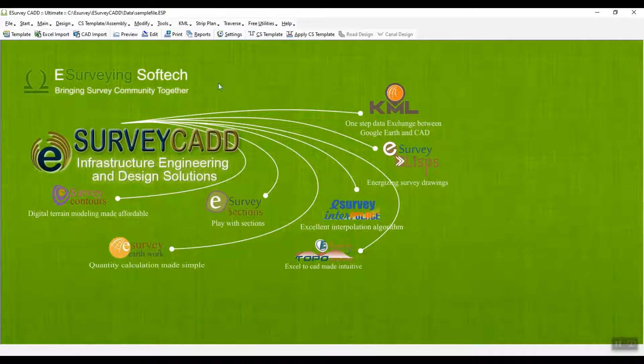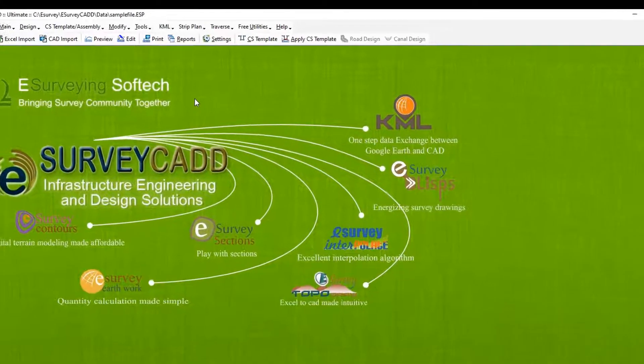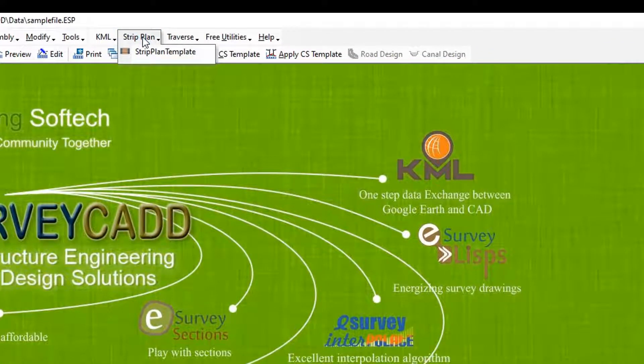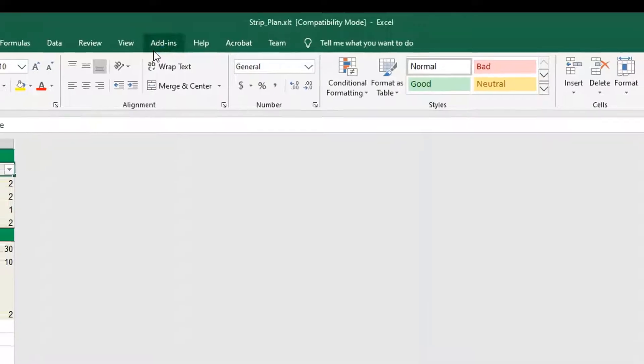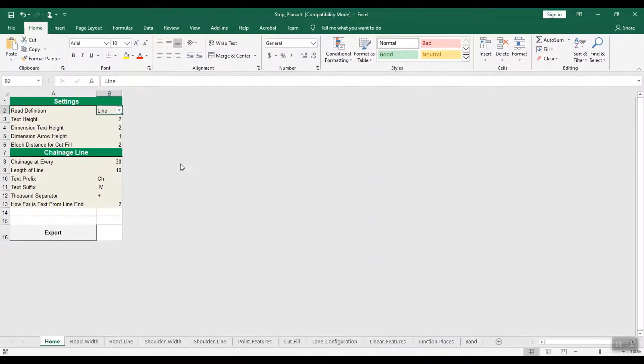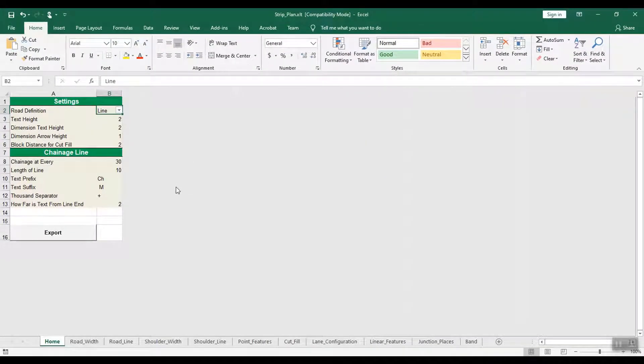First, create a new file. Open eSurveyCAD application. In main menu, click on Strip Plan menu and click on Strip Plan template. An empty Excel template will open.